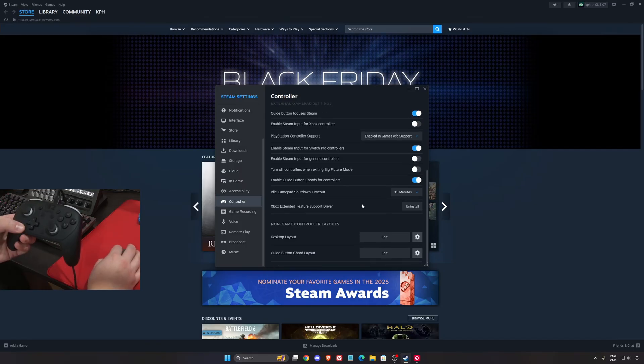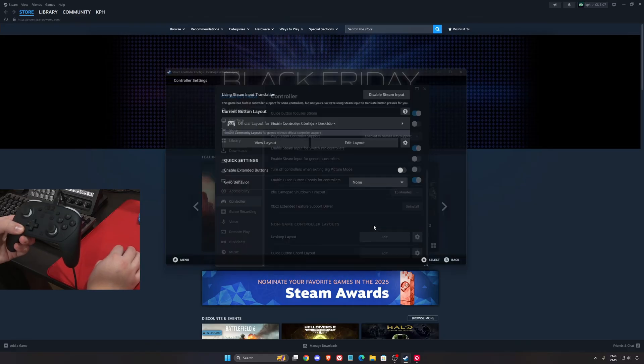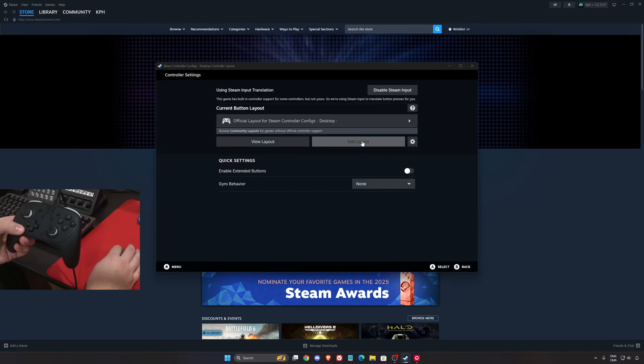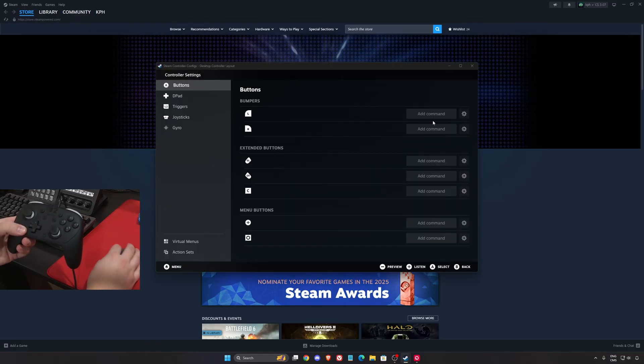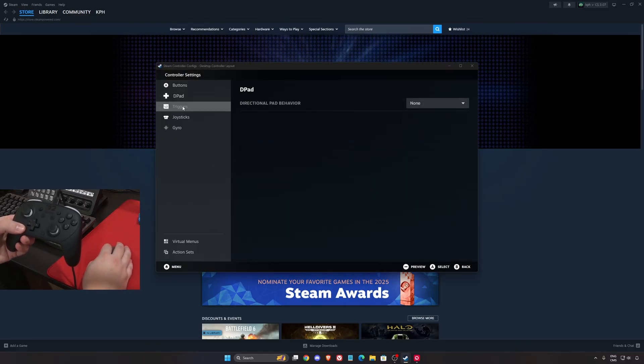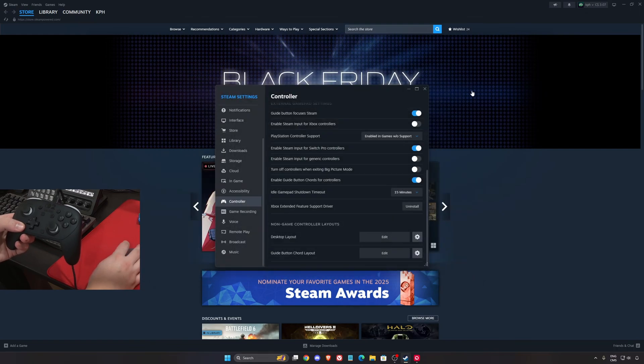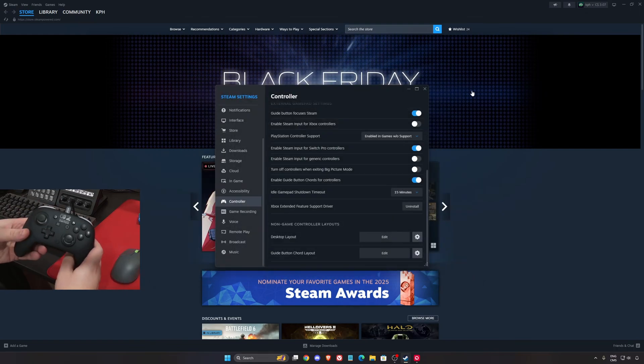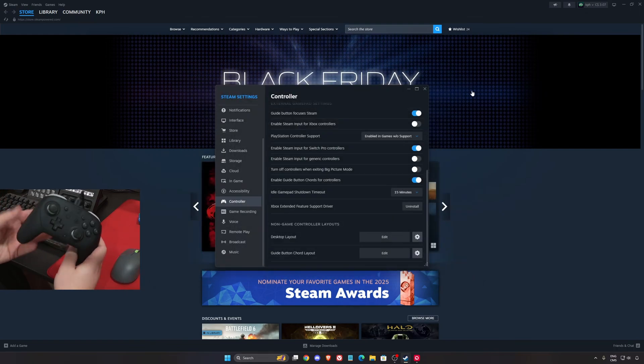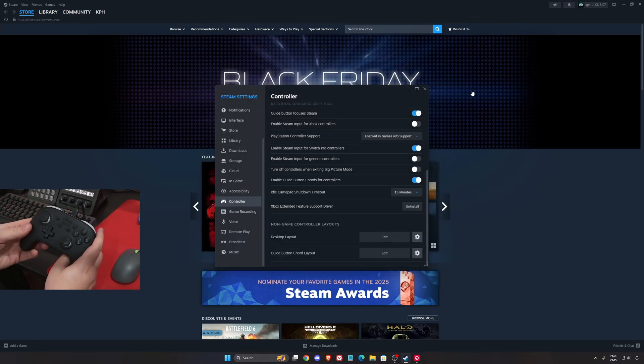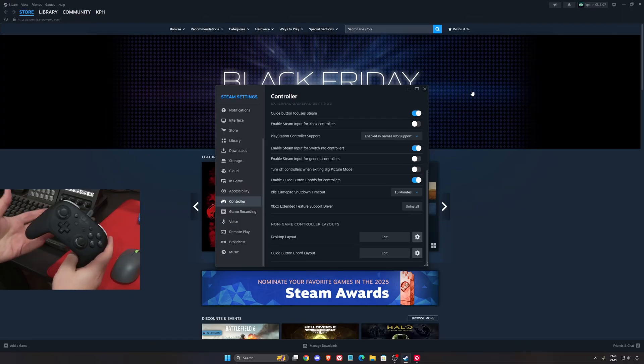If you scroll a little bit more, you can also access desktop layout. So you can edit your layout, change all different commands on your controller if you want. So you have pretty much full access to your Nintendo Switch Pro controller.